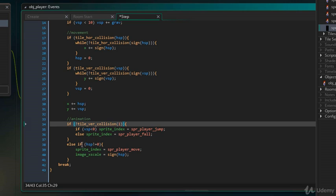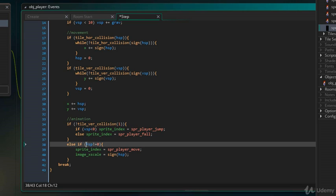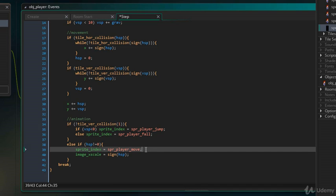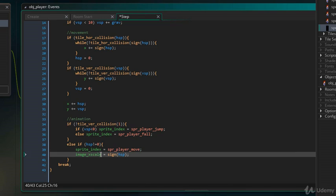So, this condition checks if the HSP is not equal to 0, which means the player is moving horizontally. And if the player is moving, then the sprite will be set to the moving sprite and the image X scale,